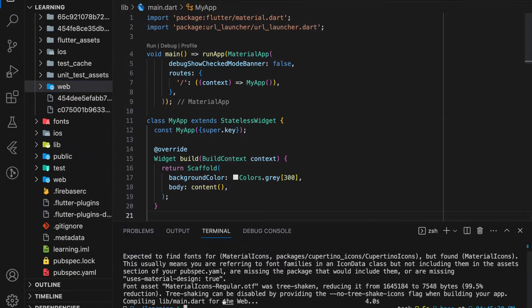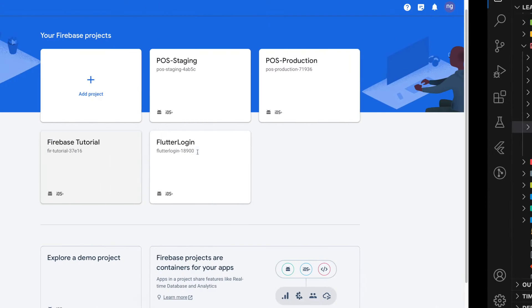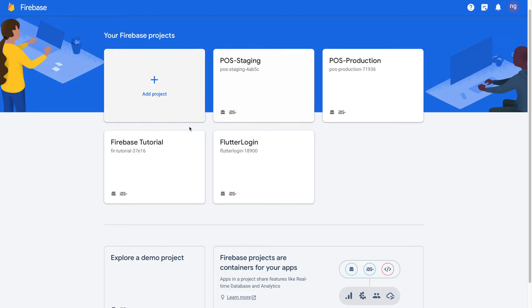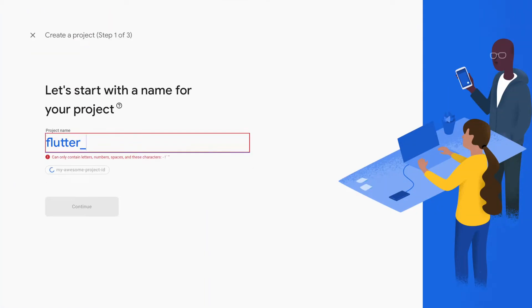Next, we have to create a project in Firebase. In Firebase, if you have an existing project, you can reuse that project. And here, I will create a new project.